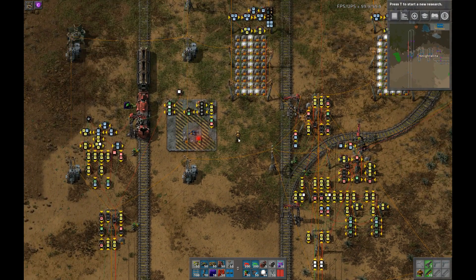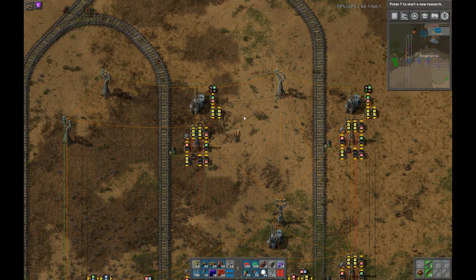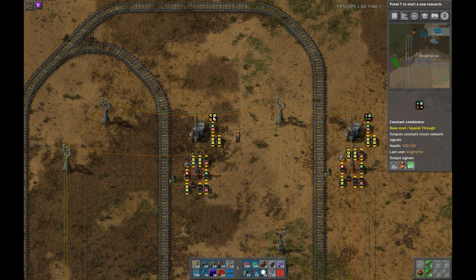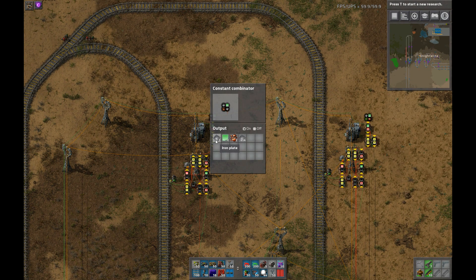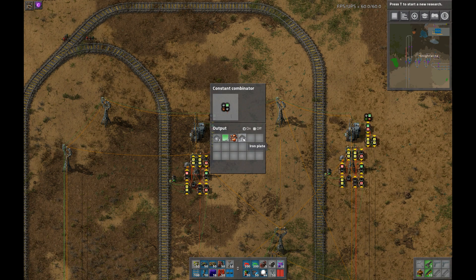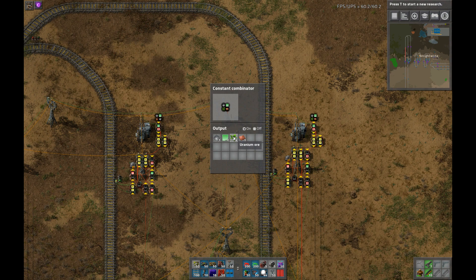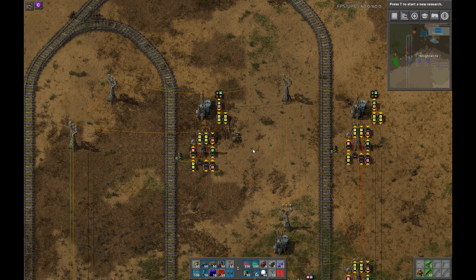The encoding is that stations that request something are encoded in multiples of 65,536 — essentially you left shift the number of things you request by 16 bits. So we can see here this fake station can provide three iron and two copper ore, and is requesting one iron. The one on the other side has one iron plate, two stations requesting uranium, and one providing copper plate.